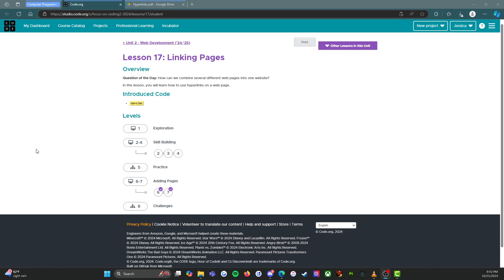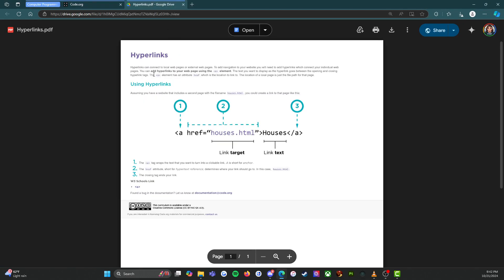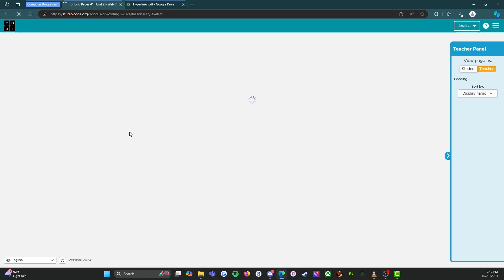This is the student resources. We have, looks like, eight levels which is awesome. We have a hyperlinks cheat sheet or resource page, so that's going to come in handy. Let's start with level one exploration.